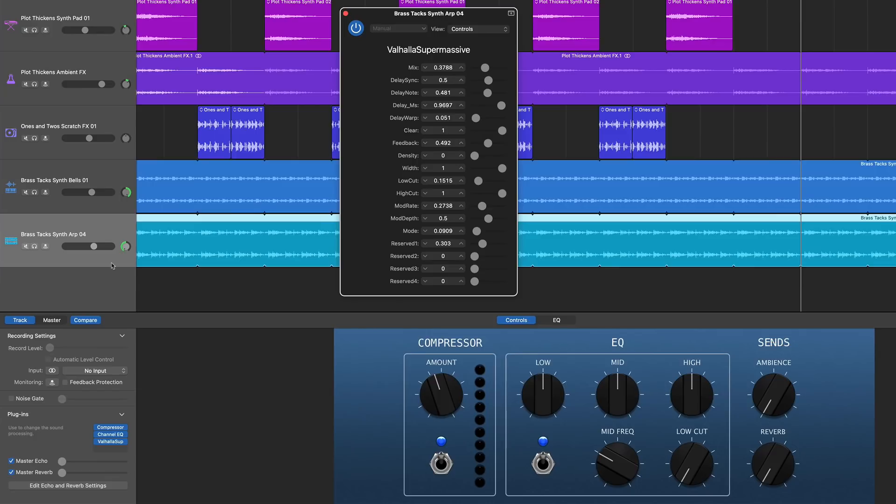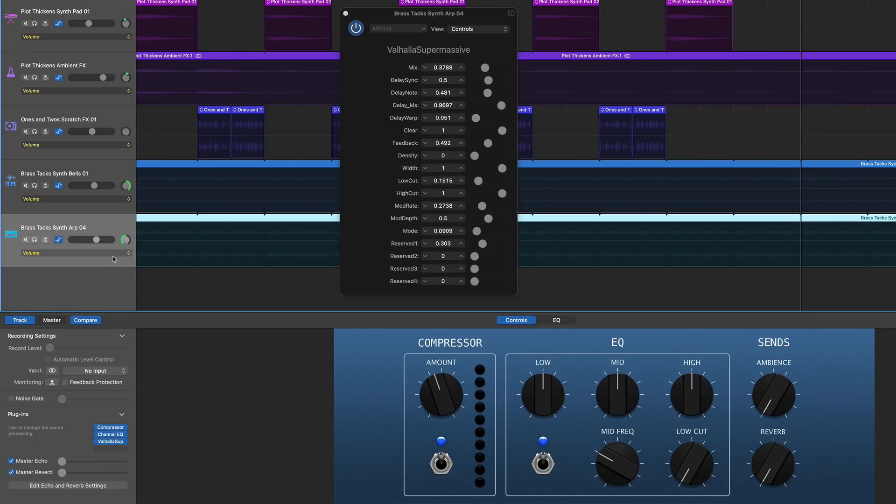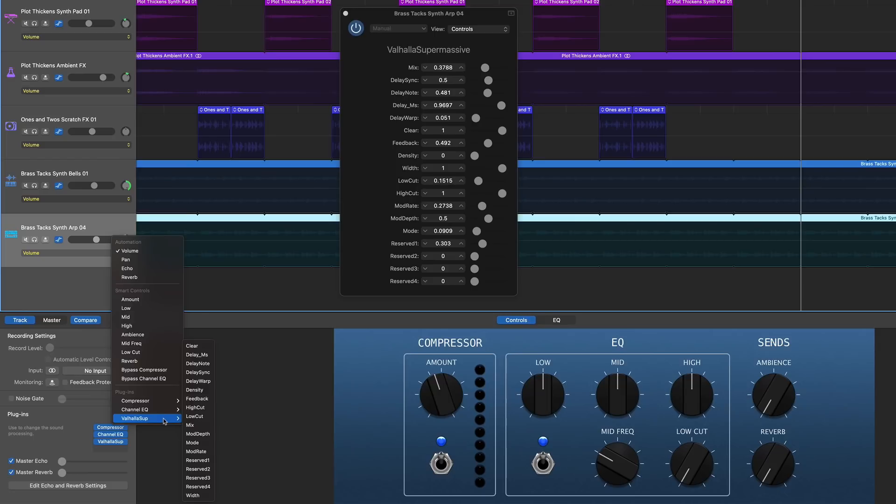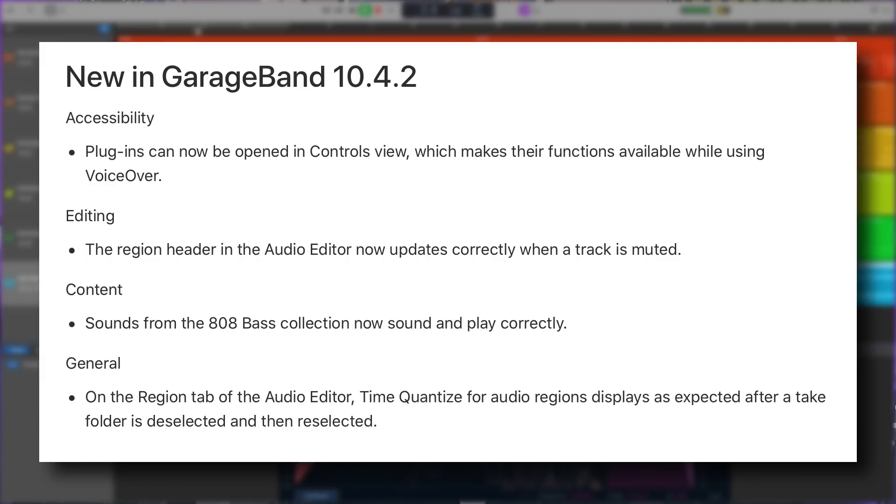Now this is also useful for those not working with VoiceOver as this gives you a clear list of every parameter that you can adjust with automation. Super useful.